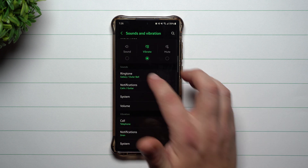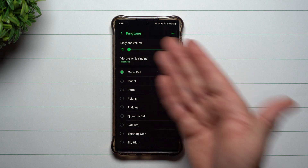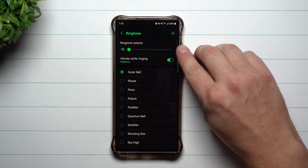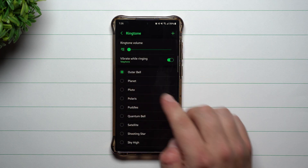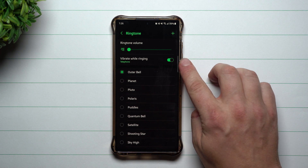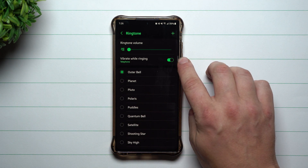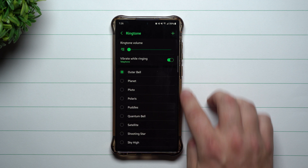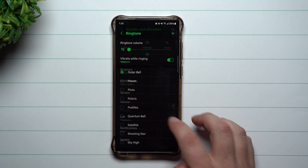Let's take a look at the sound section. This is your ringtone sound. Right now you can see that I am on vibrate mode so the ringtone is all the way down. You can turn on or off the vibrate while ringing, and then this right here is going to be your ringtone that you choose.